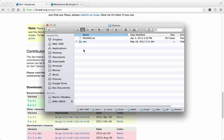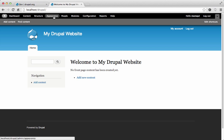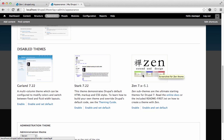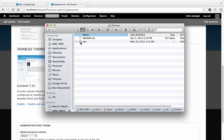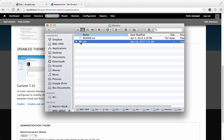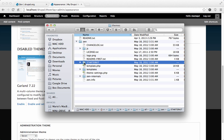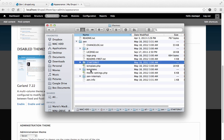Going to the Drupal site's Appearance section and scrolling down to disabled themes, I can see Zen is listed there. However, Zen is a base theme — it gives you all the basic elements to start your own theme. Inside the Zen folder there is a starter kit folder, which is what's called a sub-theme. This sub-theme inherits styles and other support from the Zen base theme.